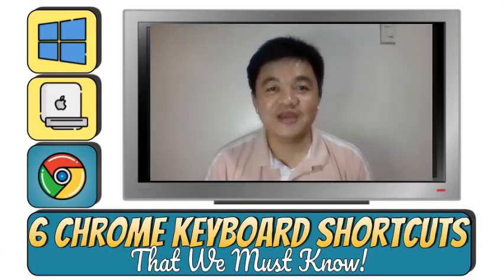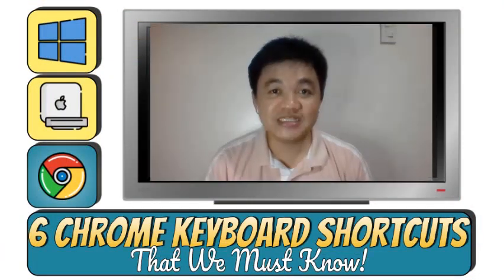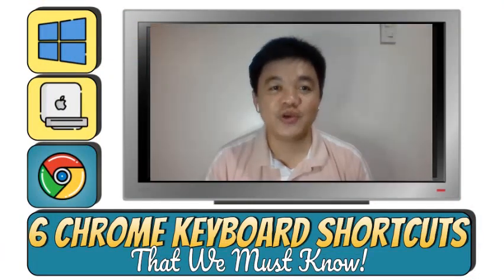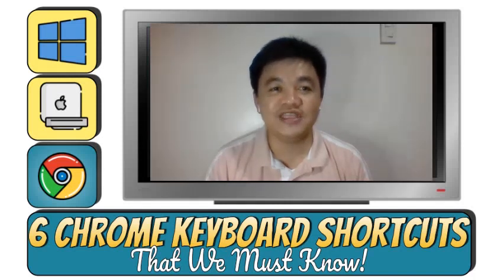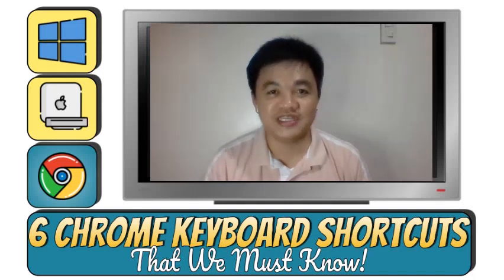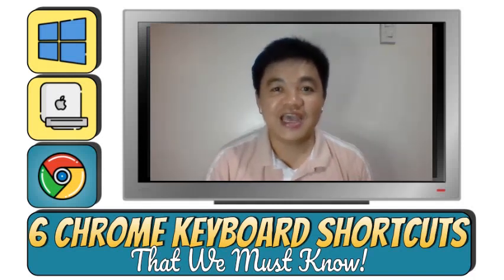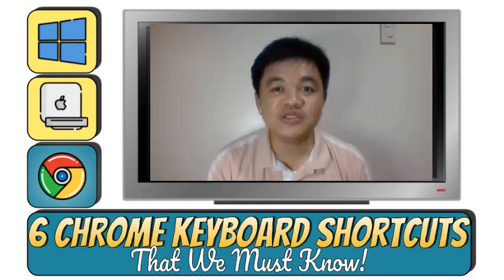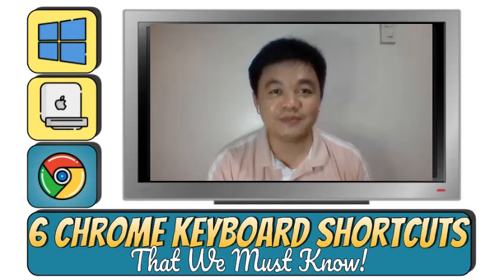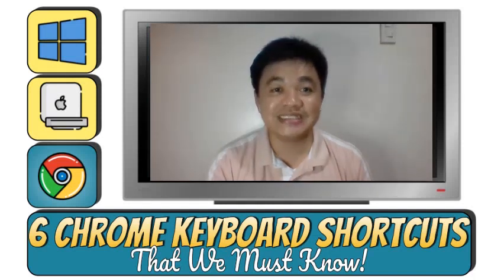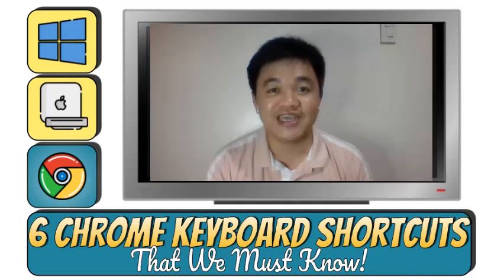In this video, I am going to share 6 most useful Chrome keyboard shortcuts that will improve our productivity when browsing the internet. I will demo these shortcuts using my Windows laptop, but Mac users can still see the equivalent shortcut for their device. Let's begin!